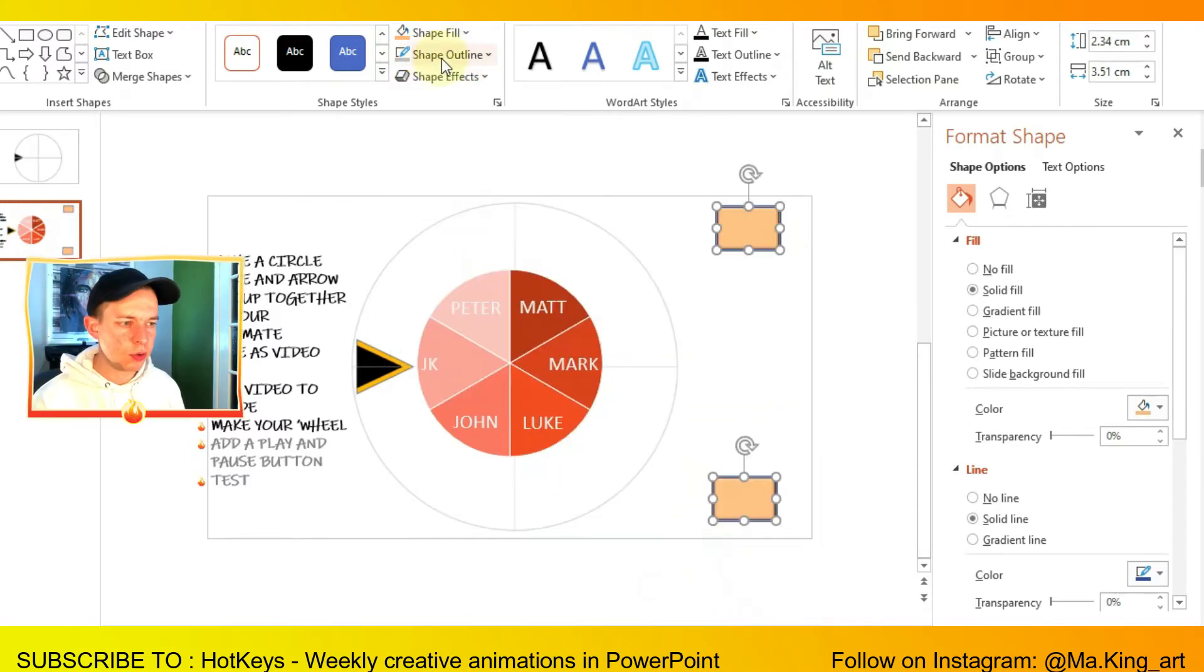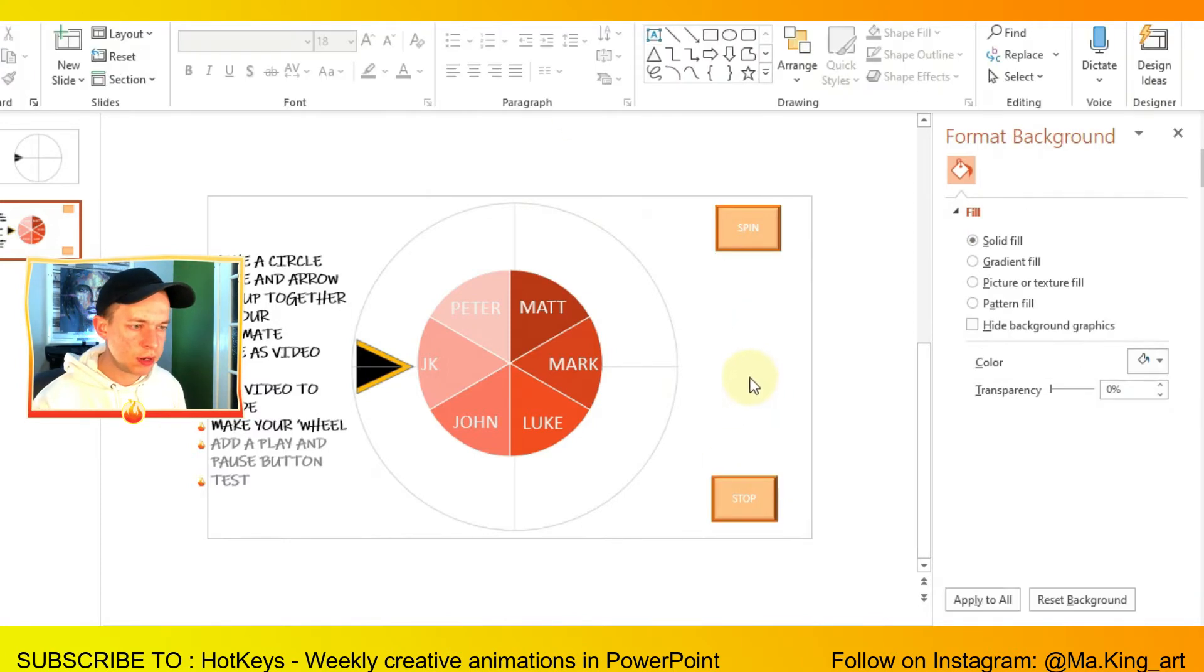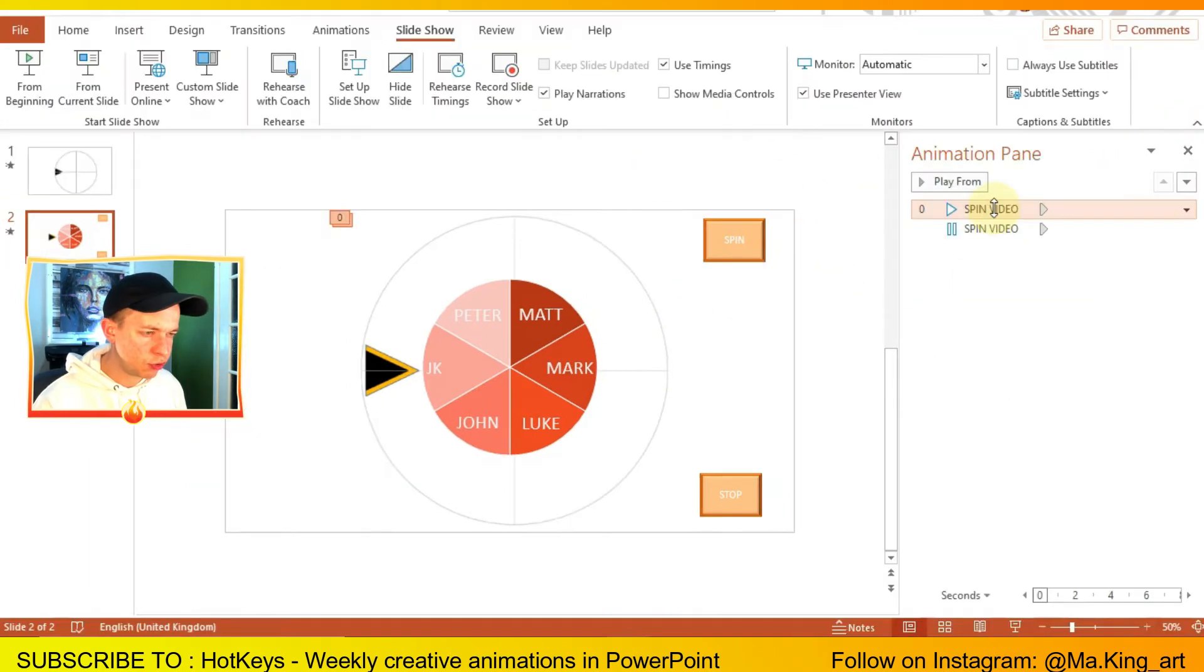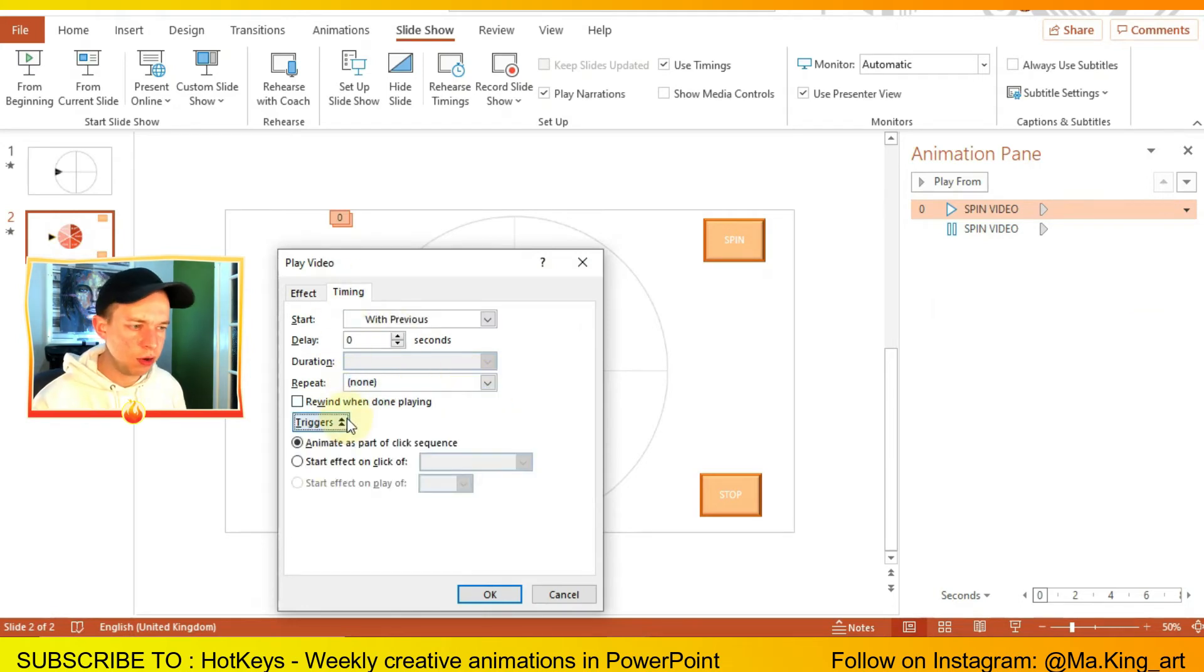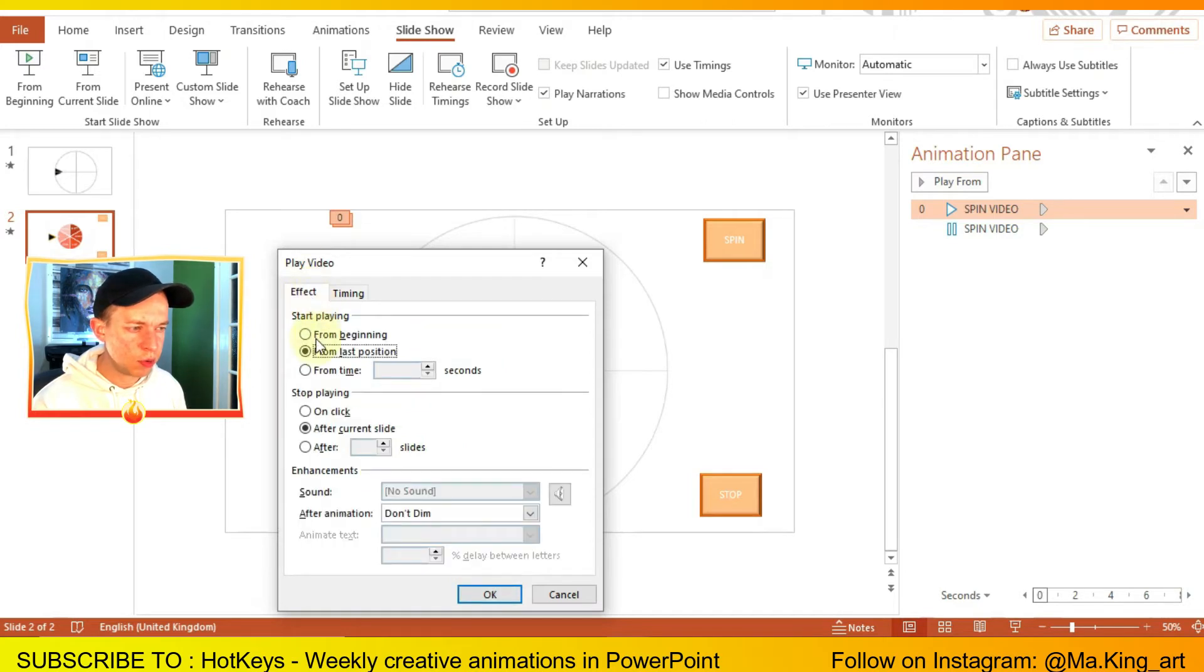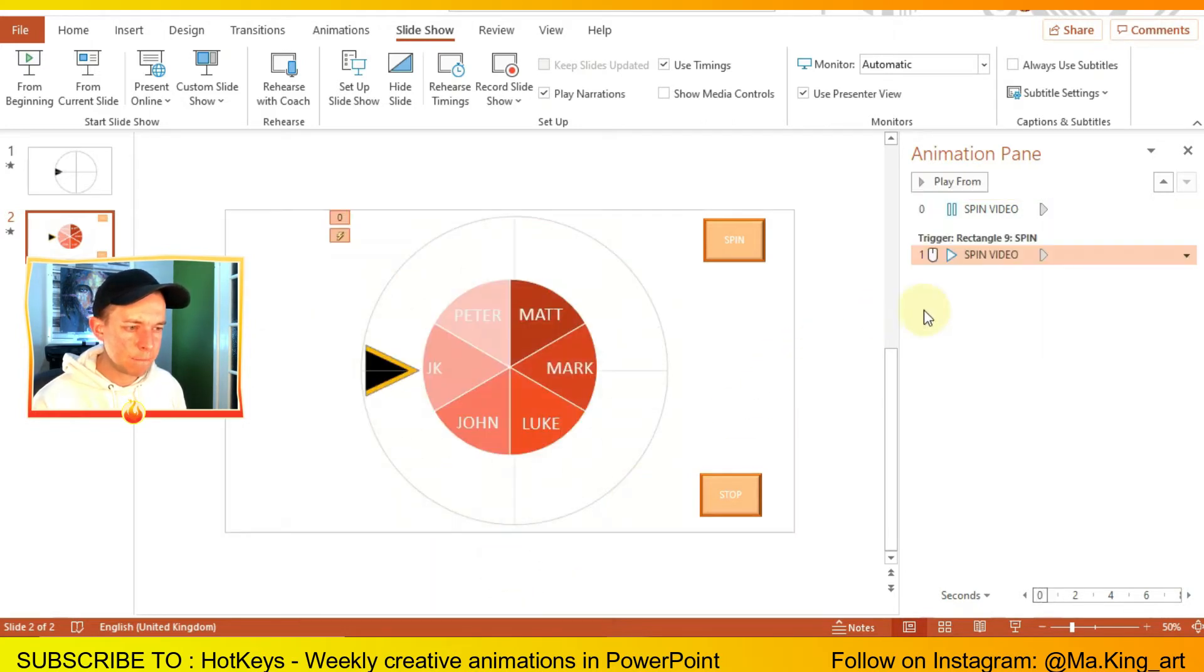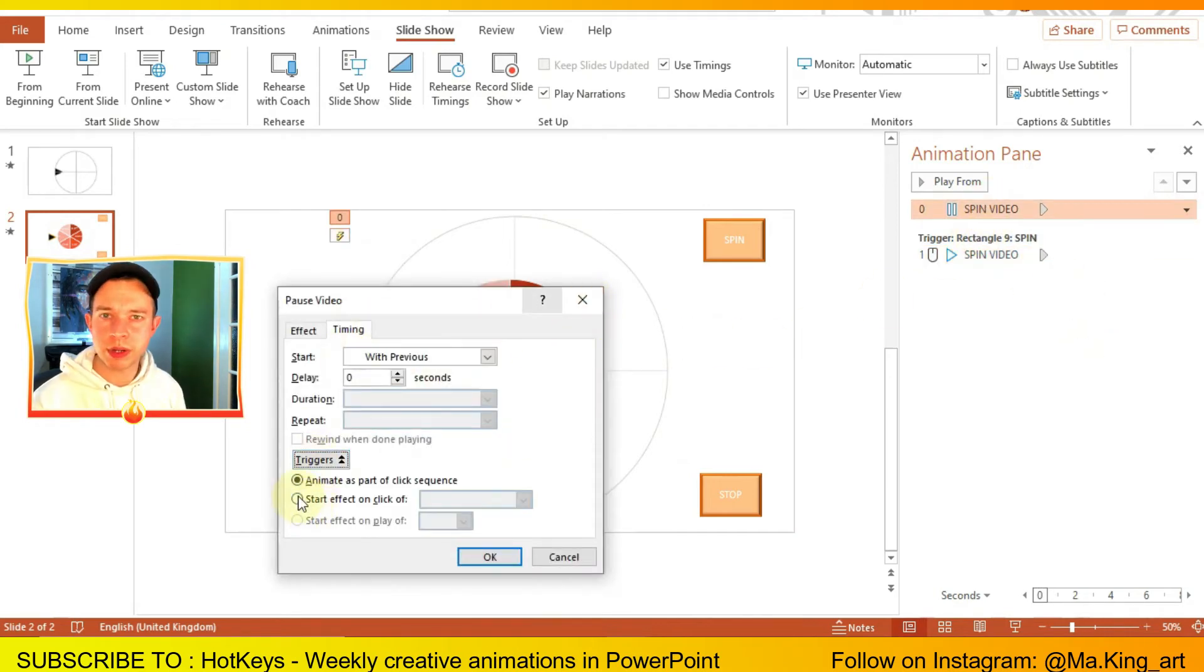Add a spin text and a pause text or a stop text, whatever you think is right. Now to animate them, you want to click on the play section on the animation pane and go on effect options. On timing, go on start on click of the play square or the play button. Now for pause, you click on it, go on effect options, go on timing and click start on the click of the pause button.